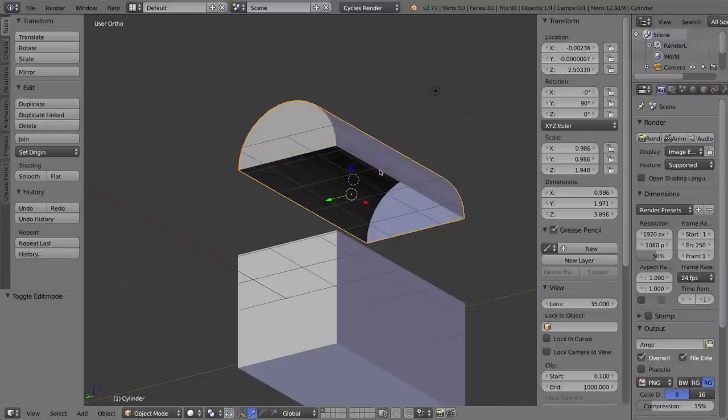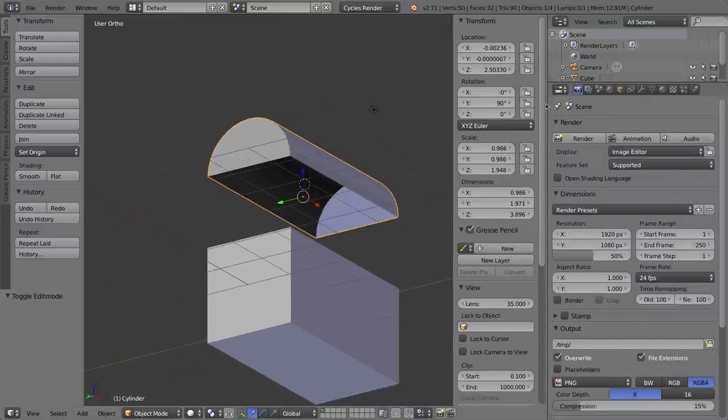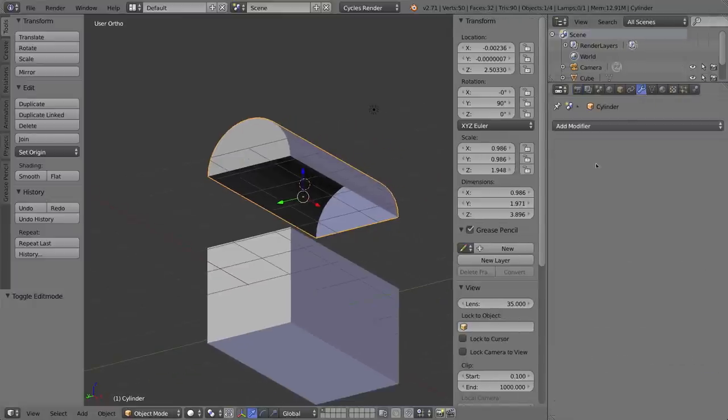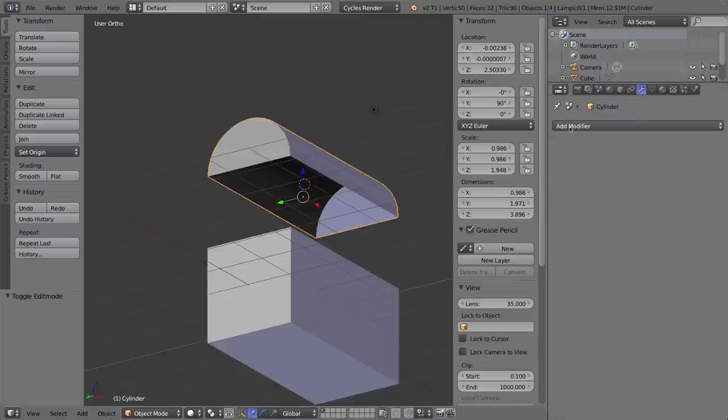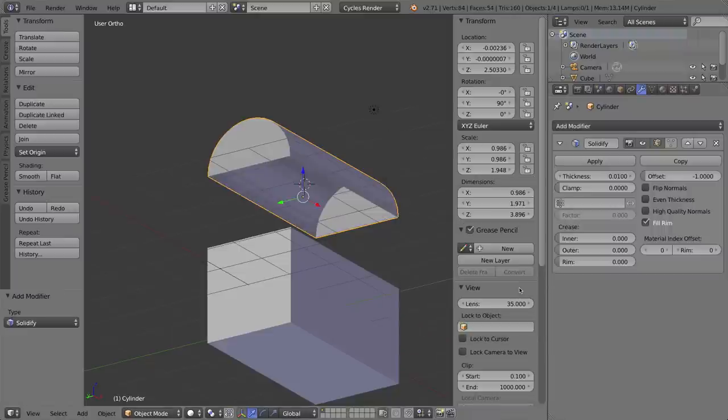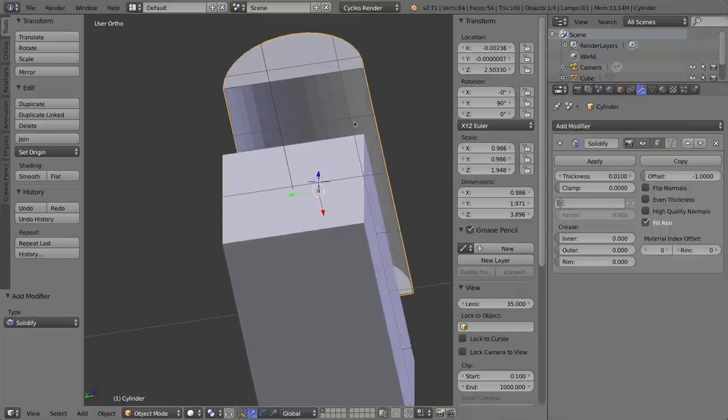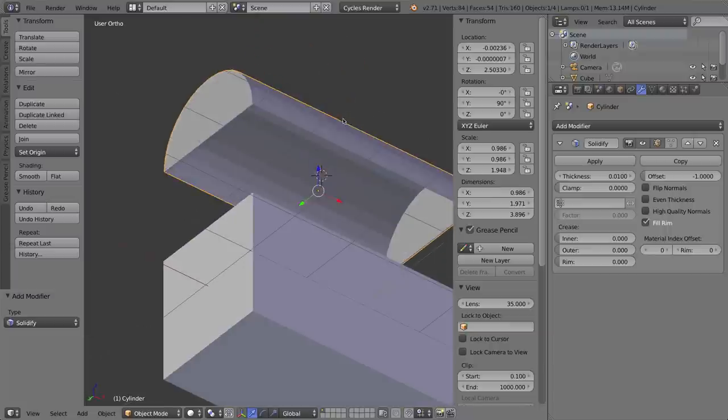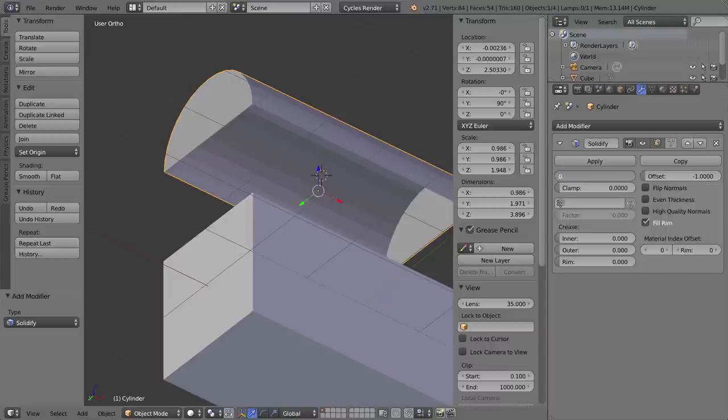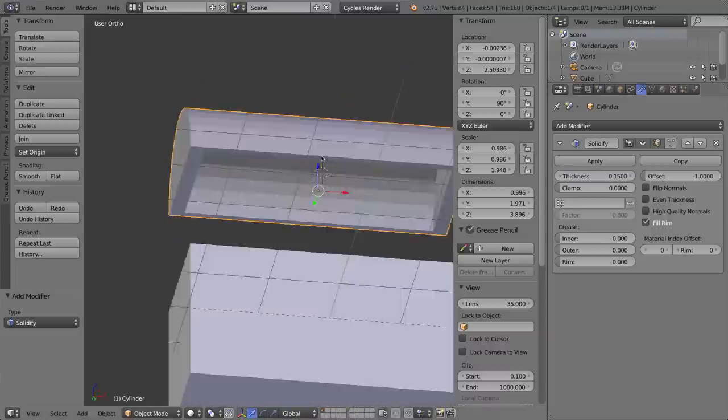I'm going to press tab to go back into object mode, and this is when I apply the solidify modifier. You apply modifiers, of course, under the wrench tab, and with the object in object mode, I'm going to add the modifier that is the solidify modifier. There you have it. It added a little bit of thickness to it. I can turn it up, of course, in these options. The thickness value right here is the most obvious one, 0.15, and I'll press enter.